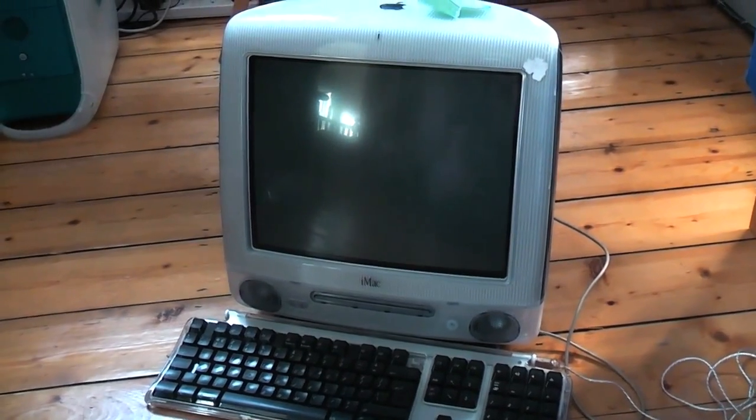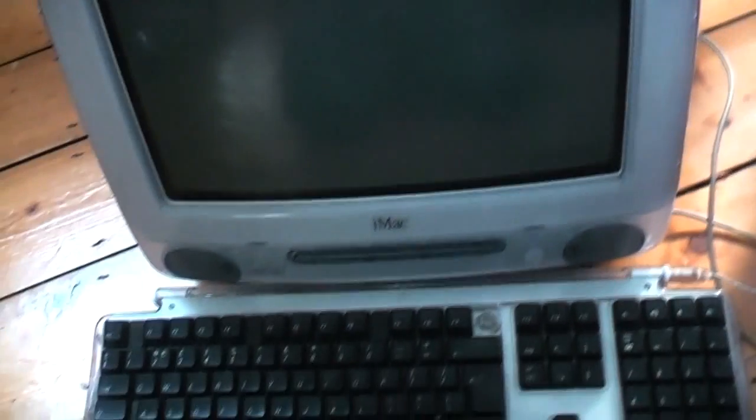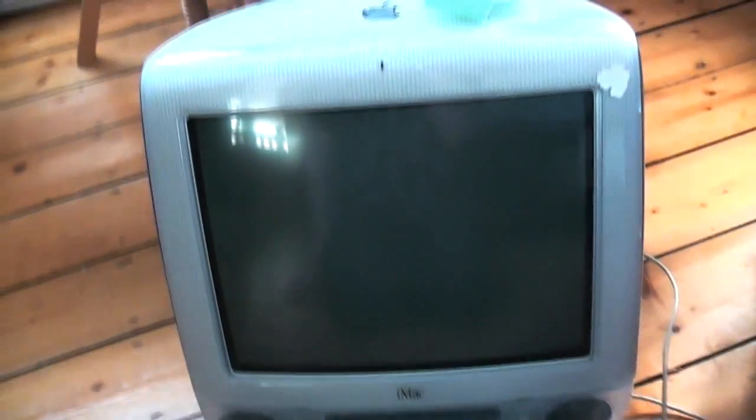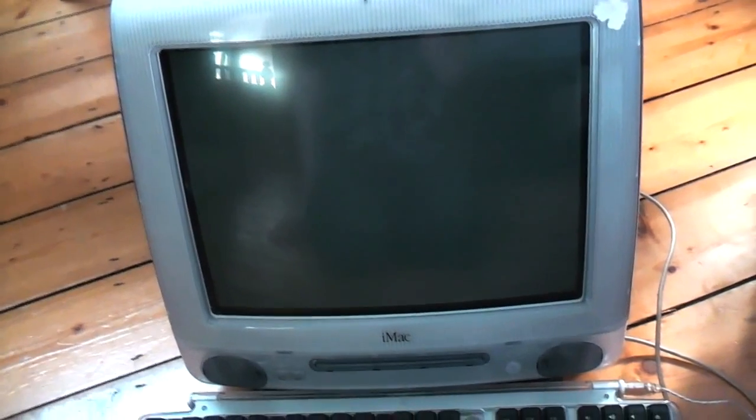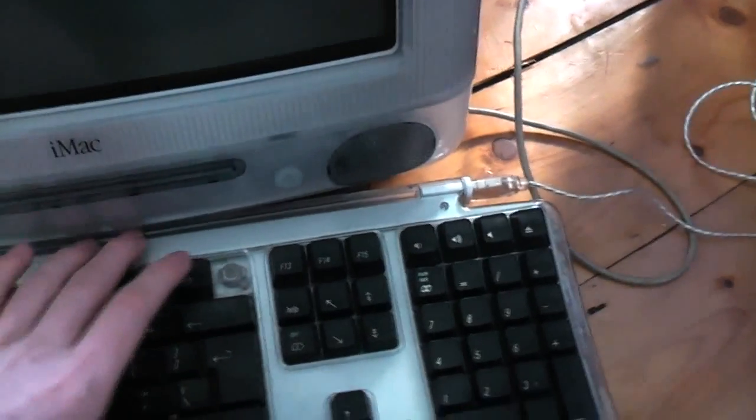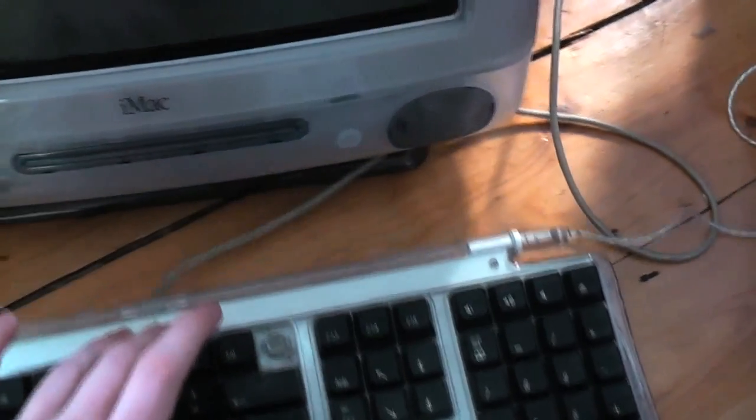Check it out guys, iMac G3. This is my second iMac G3, but I've got a feeling that this one's gonna work and I'm gonna give it the first test live on camera.